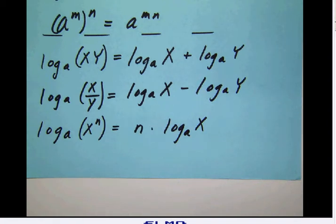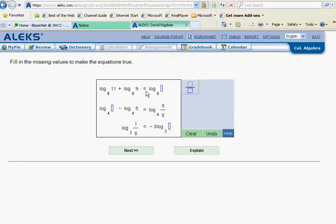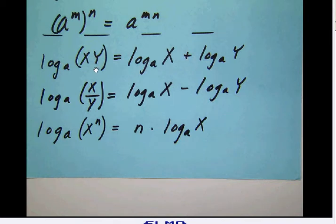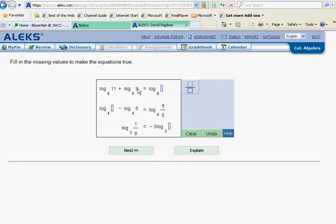Back in ALEKS, notice the first problem has us adding two logarithms together — we're given the right-hand side of the first rule. We have two logarithms added together, so the answer is one logarithm of those two numbers multiplied together. The two numbers are 9 and 11, so we multiply them: 11 times 9 is 99.